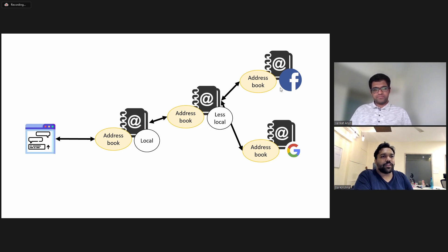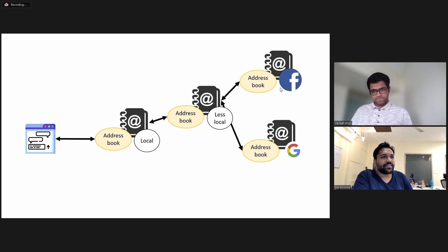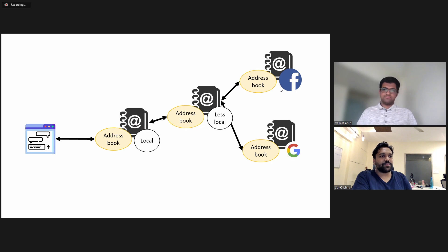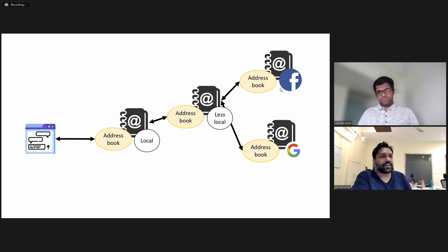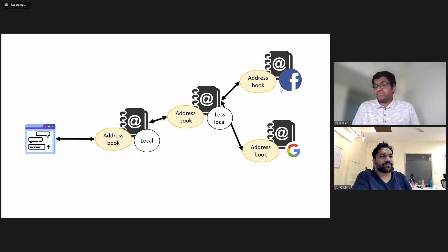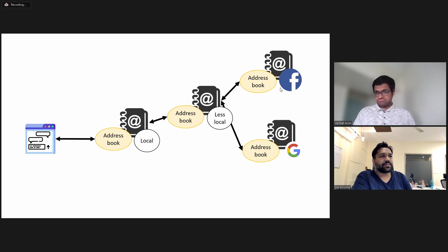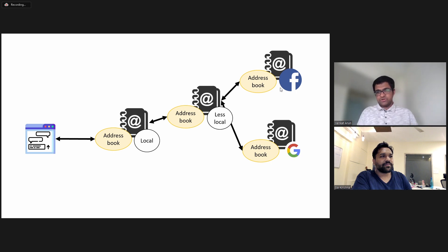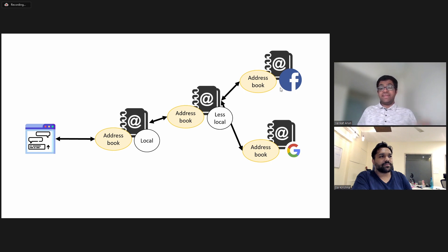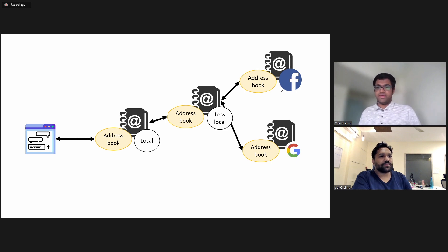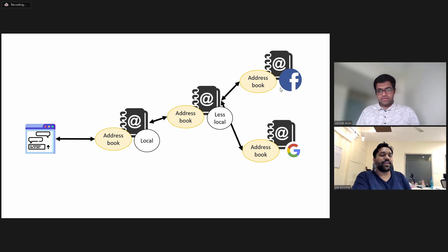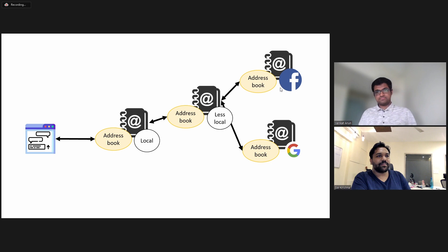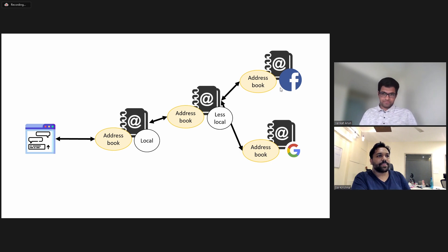So basically whenever Facebook creates, let's say a new service, then they update in their own address book and then every other address book gets a copy of it. So how does that happen? Well, they can just push whatever changes they want to the other address books. Alternately, if an address book, for instance, the less local address book hasn't heard from Facebook in a while, then we will assume that the data it has is outdated, so it will ask it again. So in a way, all of these are synchronized over time. Yes.